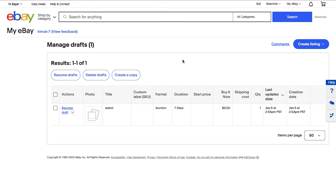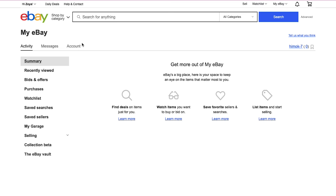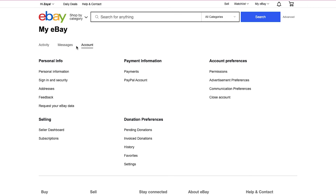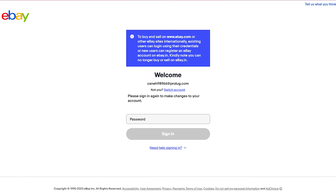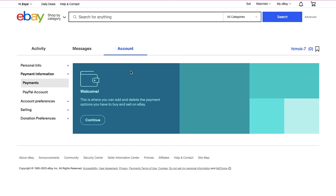Now let's add a payment method to our eBay account. Click My eBay at the top of the page and then click the Account tab. On this page, under the Payment Information section, click Payments. You will need to enter your password to verify your identity, and after verification you will be taken to the Payments page where you can add and delete payment options. Now click the Continue button.